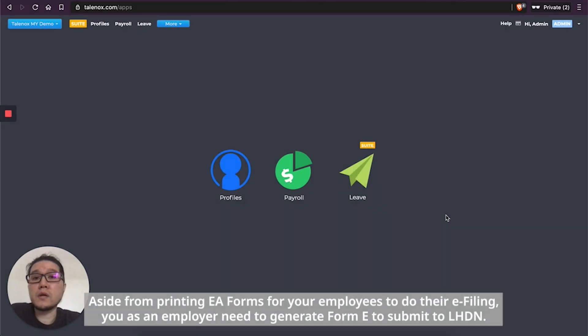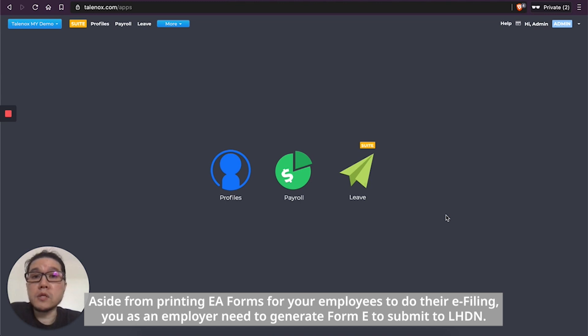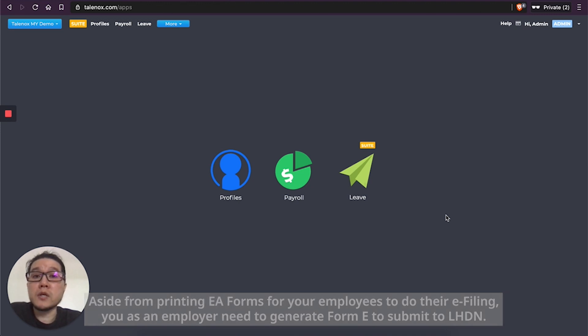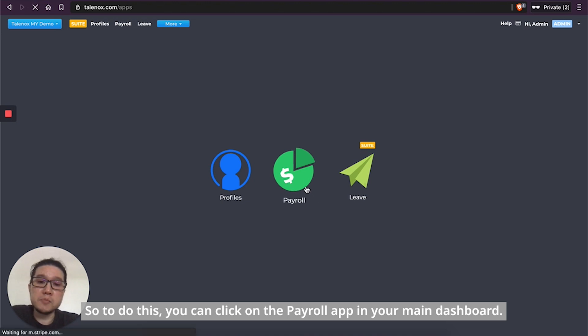Aside from printing EA Forms for your employees to do their e-filing, you as an employer also need to generate Form E to submit to LHDN. So to do this, you can click on the Payroll app in your main dashboard.